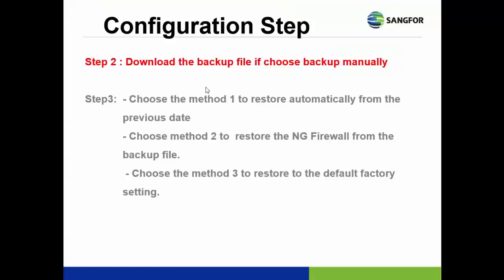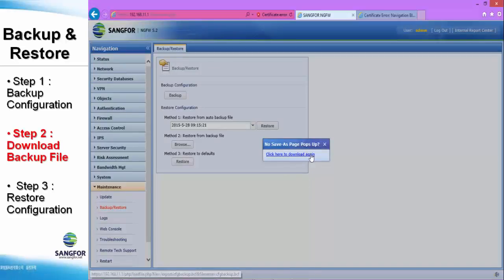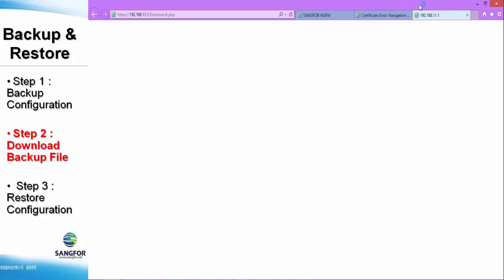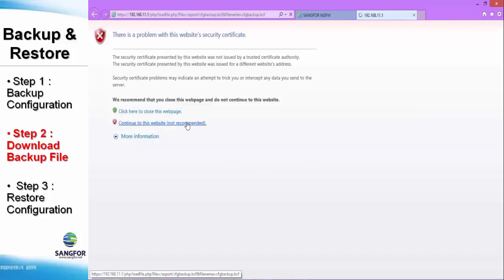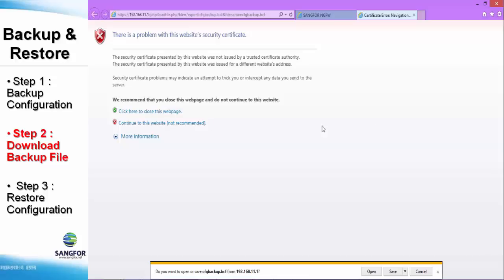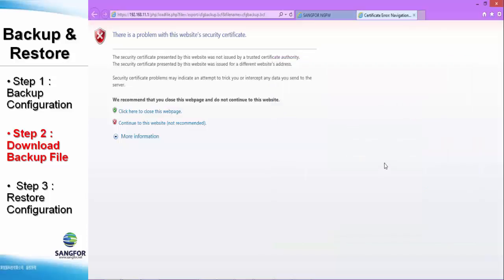After the backup file is done, it shows a confirmation message. Now come to step number two: download the backup file if you chose to backup manually. We just chose backup manually, so here we click Download. We continue on this website because it is only supported in IE. A message appears — do you want to open? Click Save. The download is completed and shown here. Open the folder — as you can see, the backup file CFG Backup.pcf is stored in your computer.